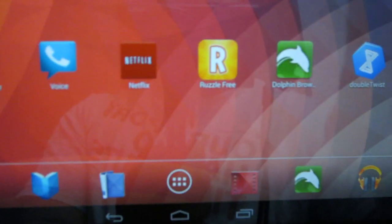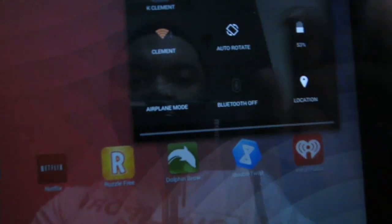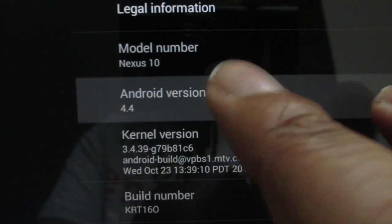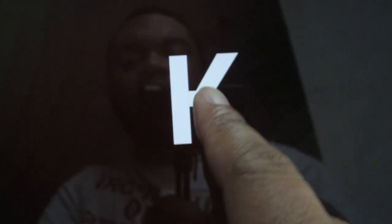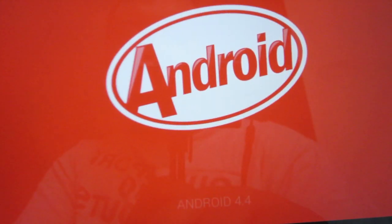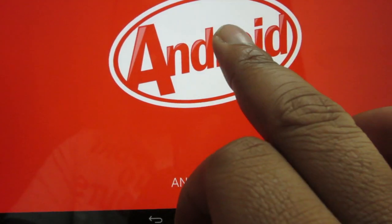There it is — the white UI. The only thing is, I wish the navigation bar was transparent, but evidently it's not transparent on tablets, only on the Nexus 5 as of right now. Go ahead and drop into Settings — as you can see, it says Android 4.4 on the Nexus 10. And here's a little Easter egg: the K. There we have it — Android 4.4 KitKat.